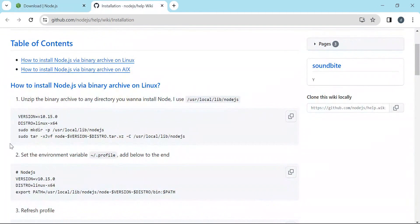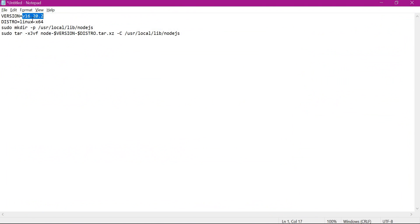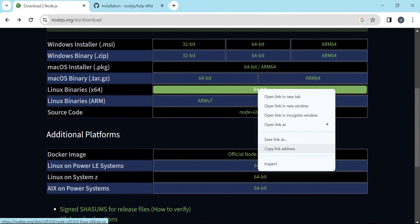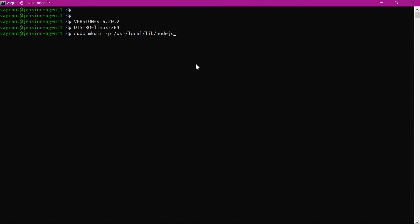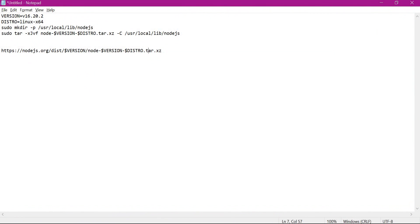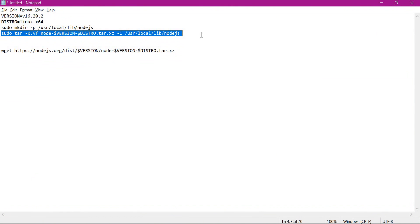These are all the instructions for installing. Let us copy these commands. Here I have changed the version - we need to select the corresponding version based on the operating system. We need to create this directory, copy the binary file into it, and unarchive it. We need to download this binary installer file. Here we are using the version variable and the distribution. Let us execute these commands. The directory is created. Let us unarchive the file - but first we need to download it. The file is downloaded. Let us execute the tar command now.